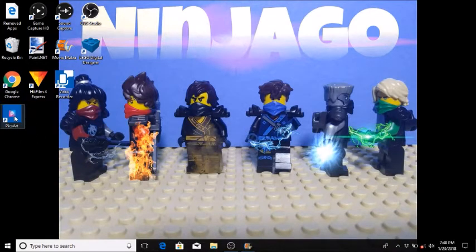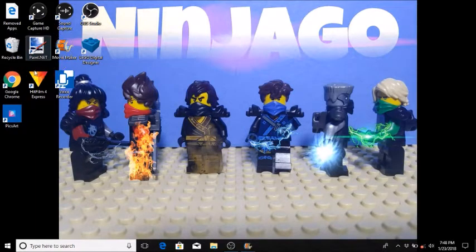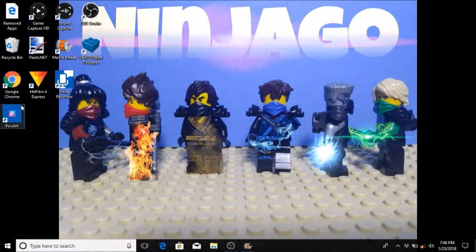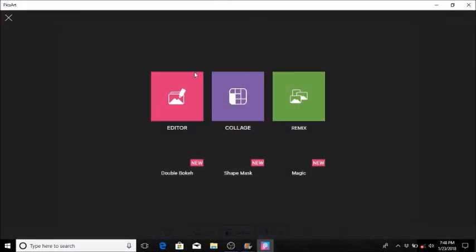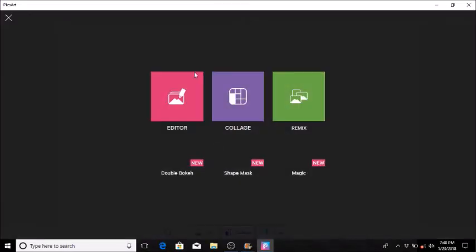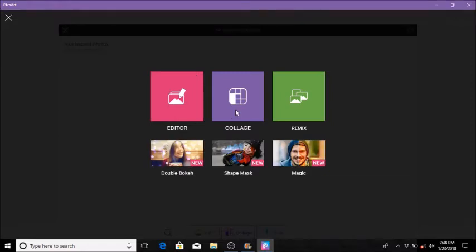The main one I actually use is PicsArt for the text and other things. This is just to format the picture to the right size and format so I can upload it onto YouTube. PicsArt just pops up like this, and you could do an editor, collage, or remix.